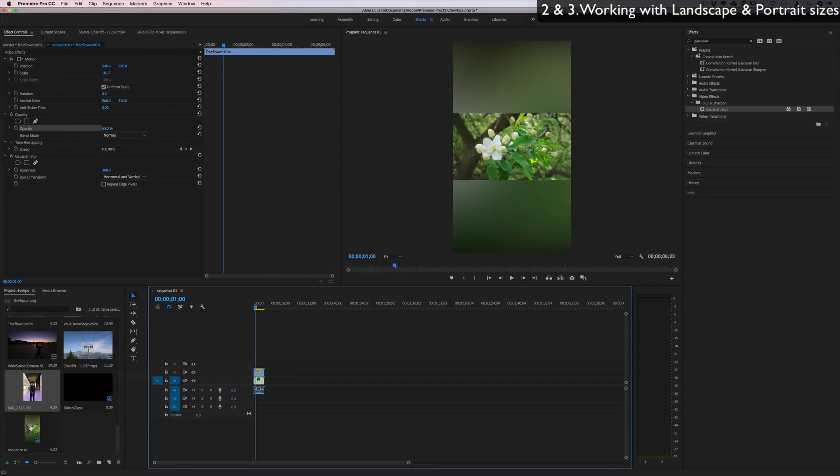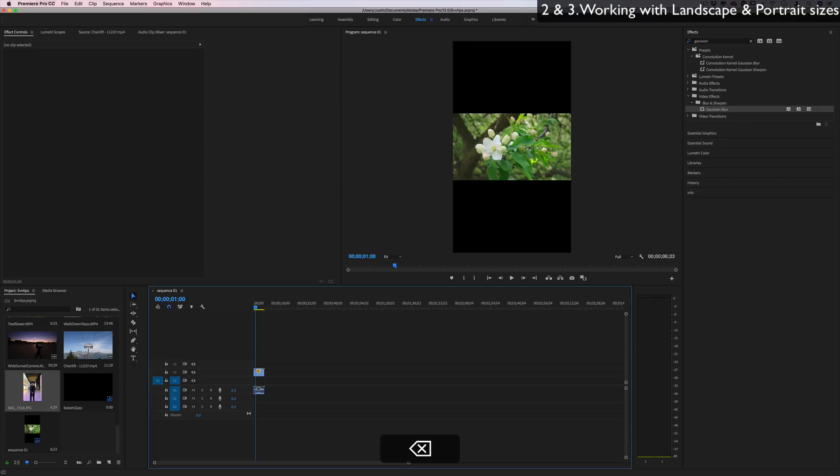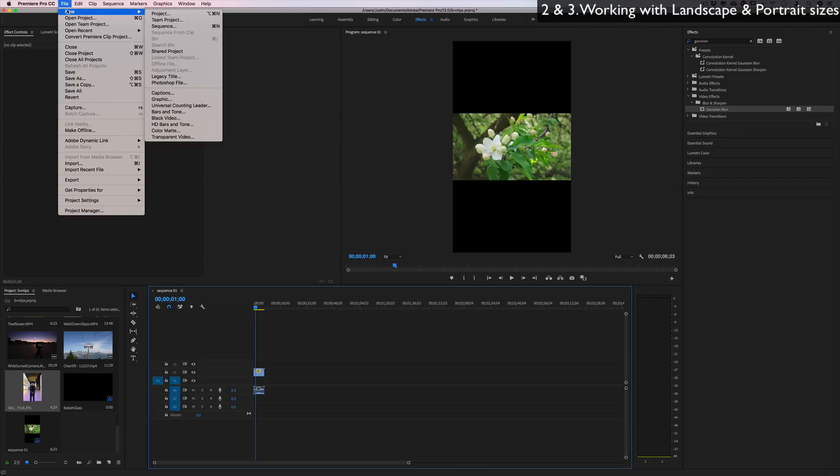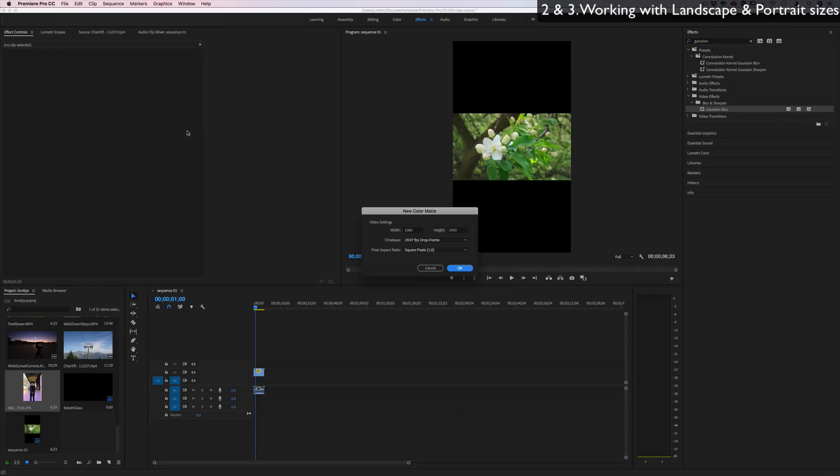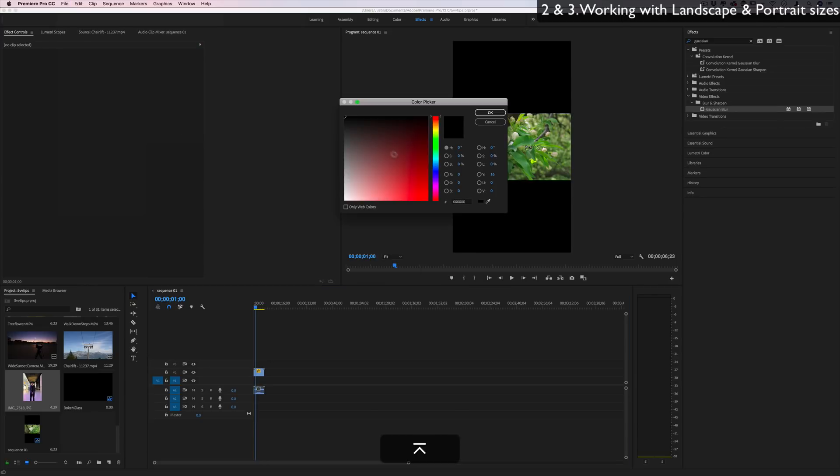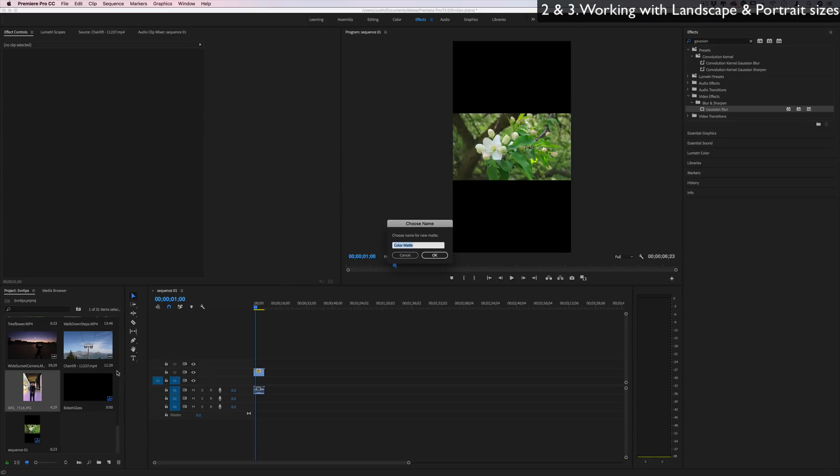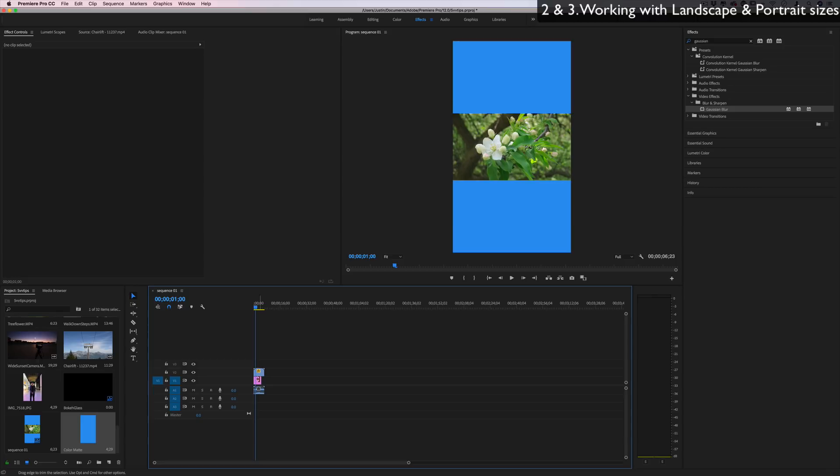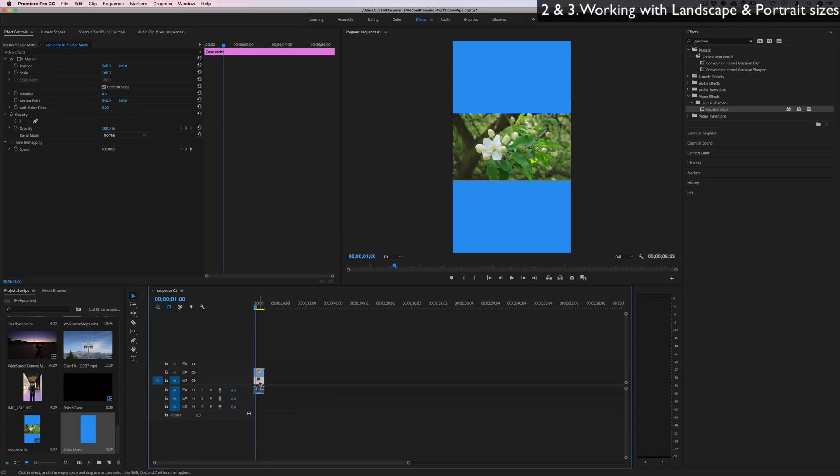Another thing that you can fill the background with if you don't want to do that, but you don't want black, is go to file, new color mat. You can use any solid color that you want. If you want it to be a certain color of your branding and whatnot, press OK, it'll pop up in your project media bin and you can drag it in there as an object. Or you could go into Photoshop, create your own 1080 by 1920 graphics and insert them in just like that.